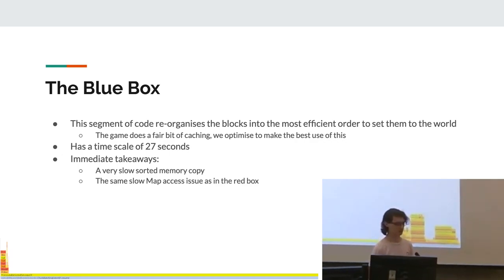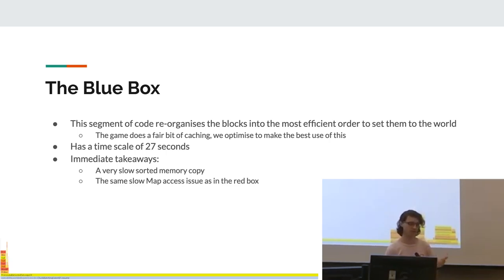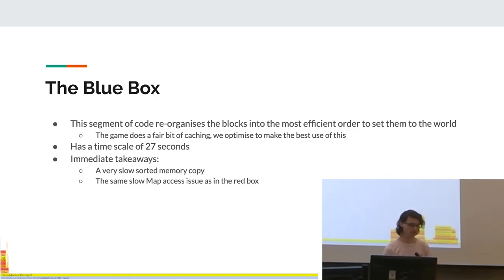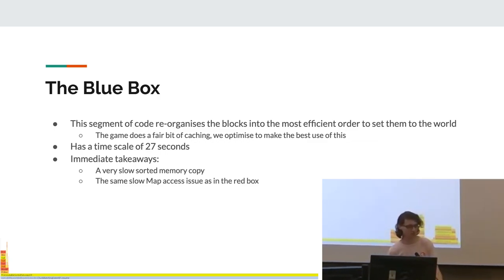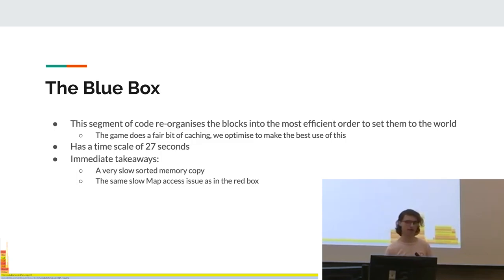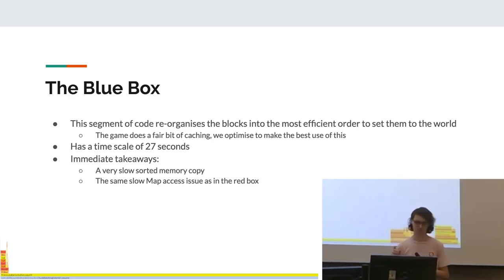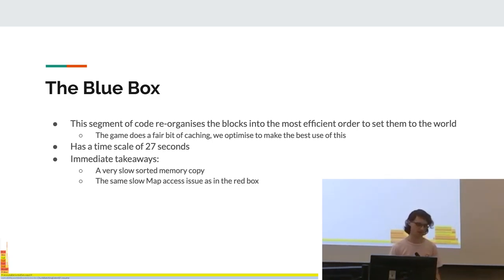The blue box is basically something that reorganizes the list of operations to make them in the most efficient order to actually set back to the world. The game does a bit of caching, so we try to make the best use of it. This took 27 seconds, which is really bad because it's literally just a single function call. So the immediate takeaway was it's a very slow function call. It's doing a copy and sort of a massive map of memory. It's slow. That's bad. Also, there are also some leftover slow map accesses from the last box as well here, which also slow things down a little bit.